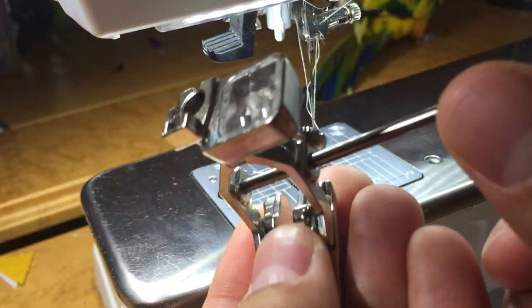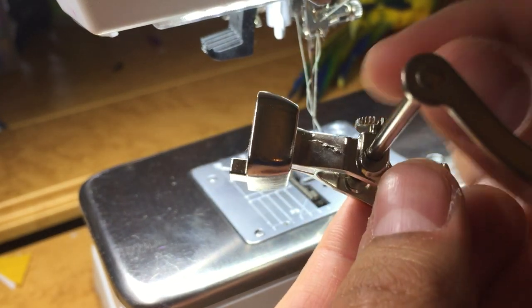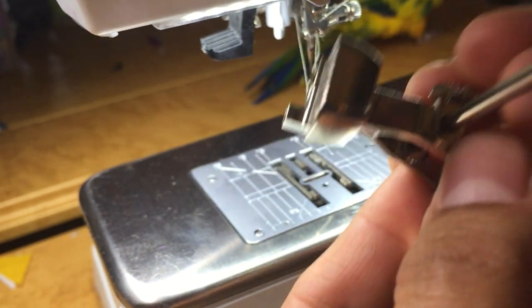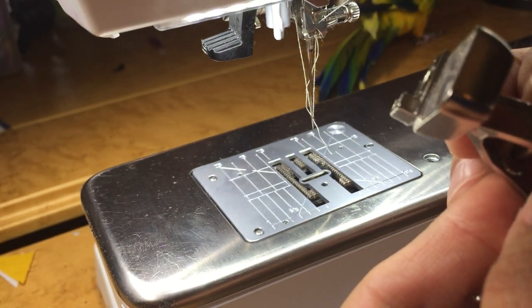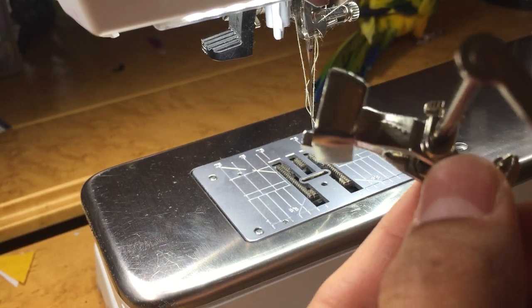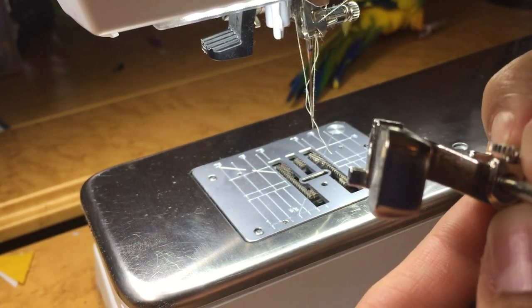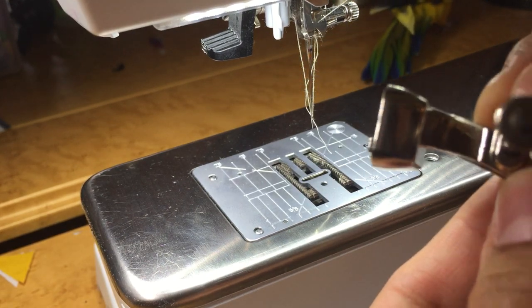It's become a habit over the years for me, every time I pick up a presser foot, I immediately, it's instinctive at this point, just tighten those screws. Because nine times out of ten, that screw is a little loose.